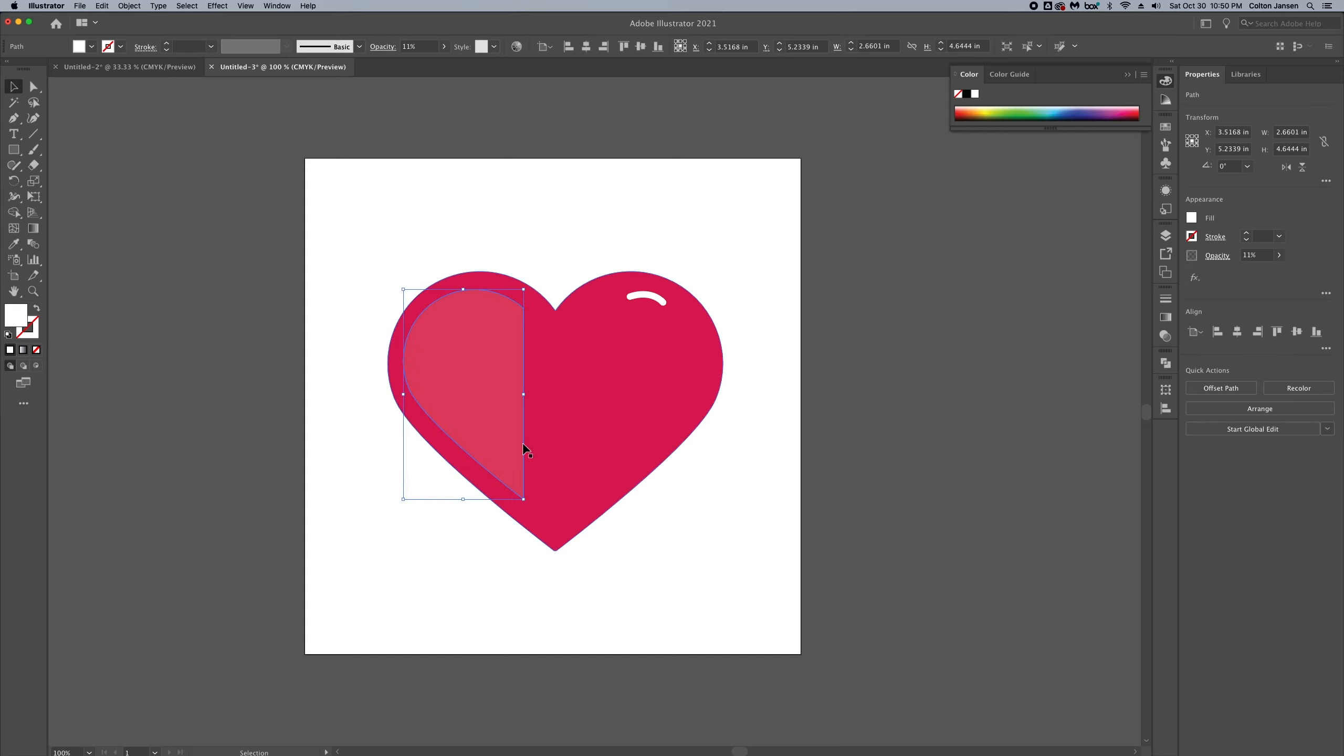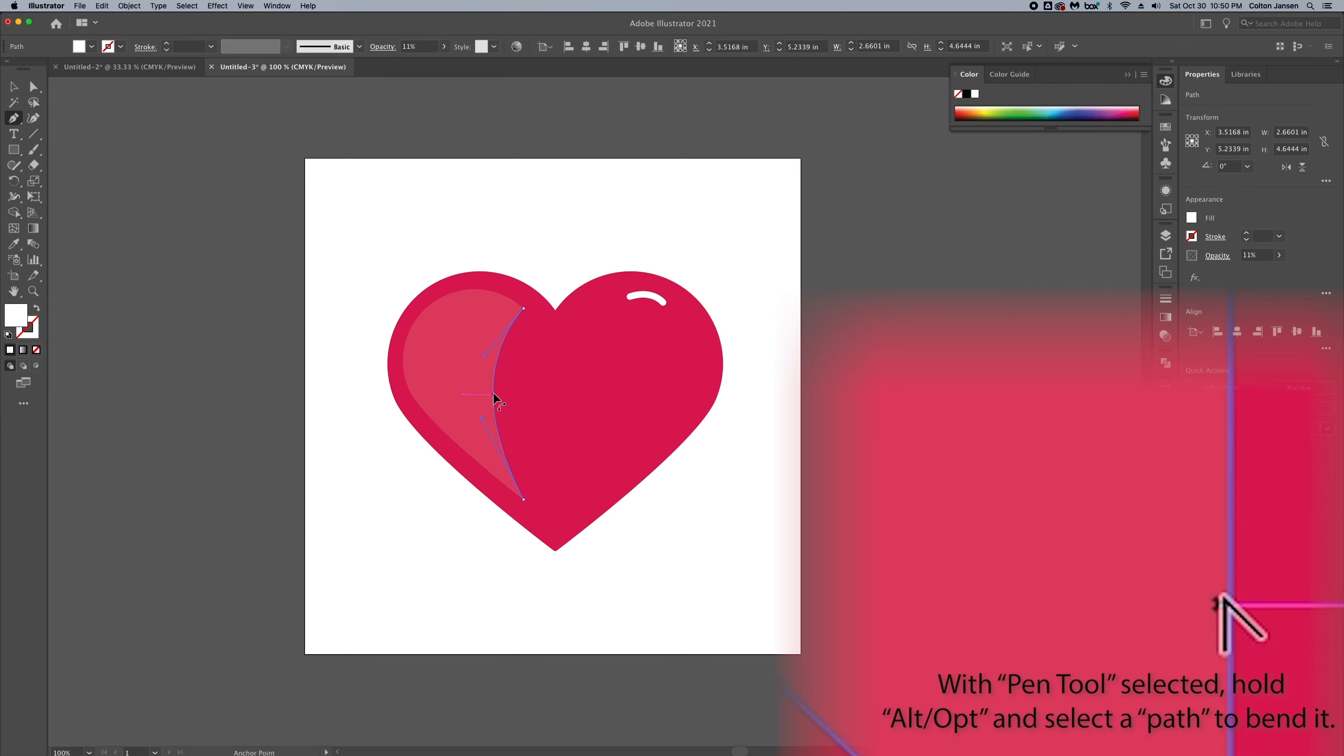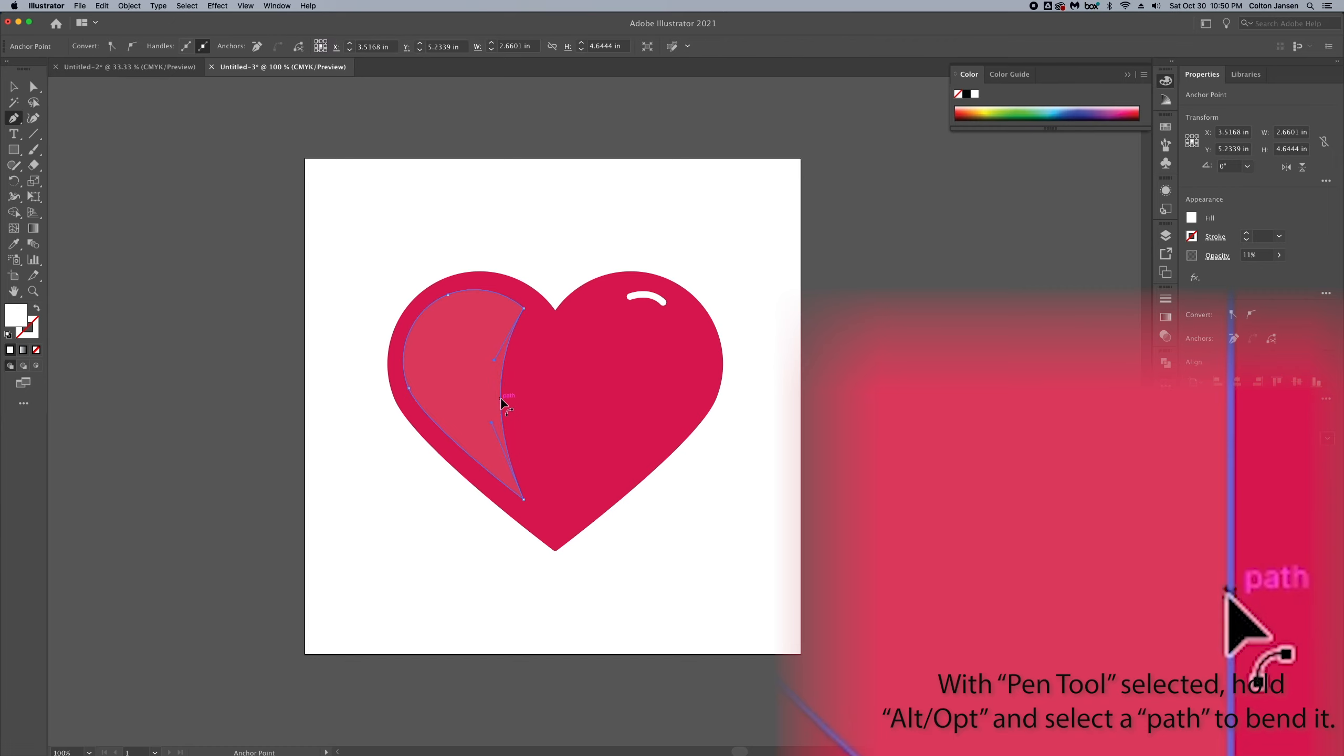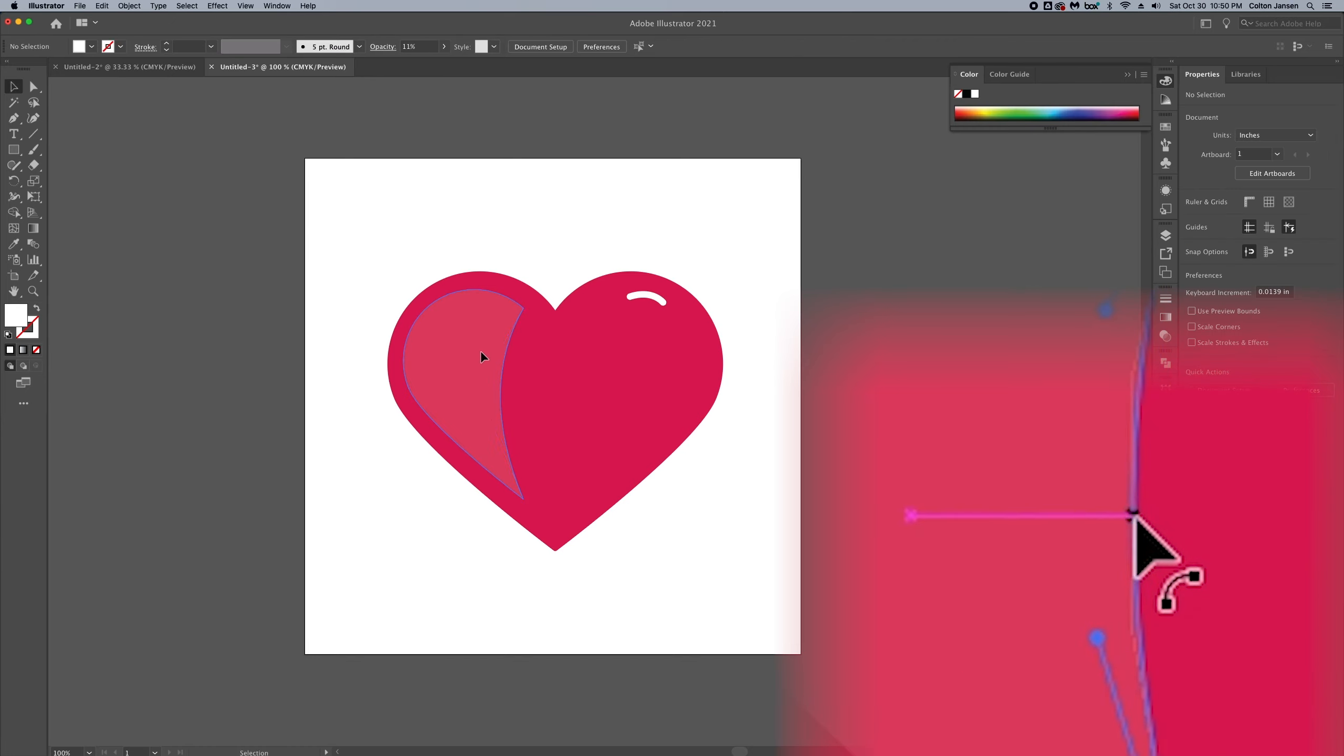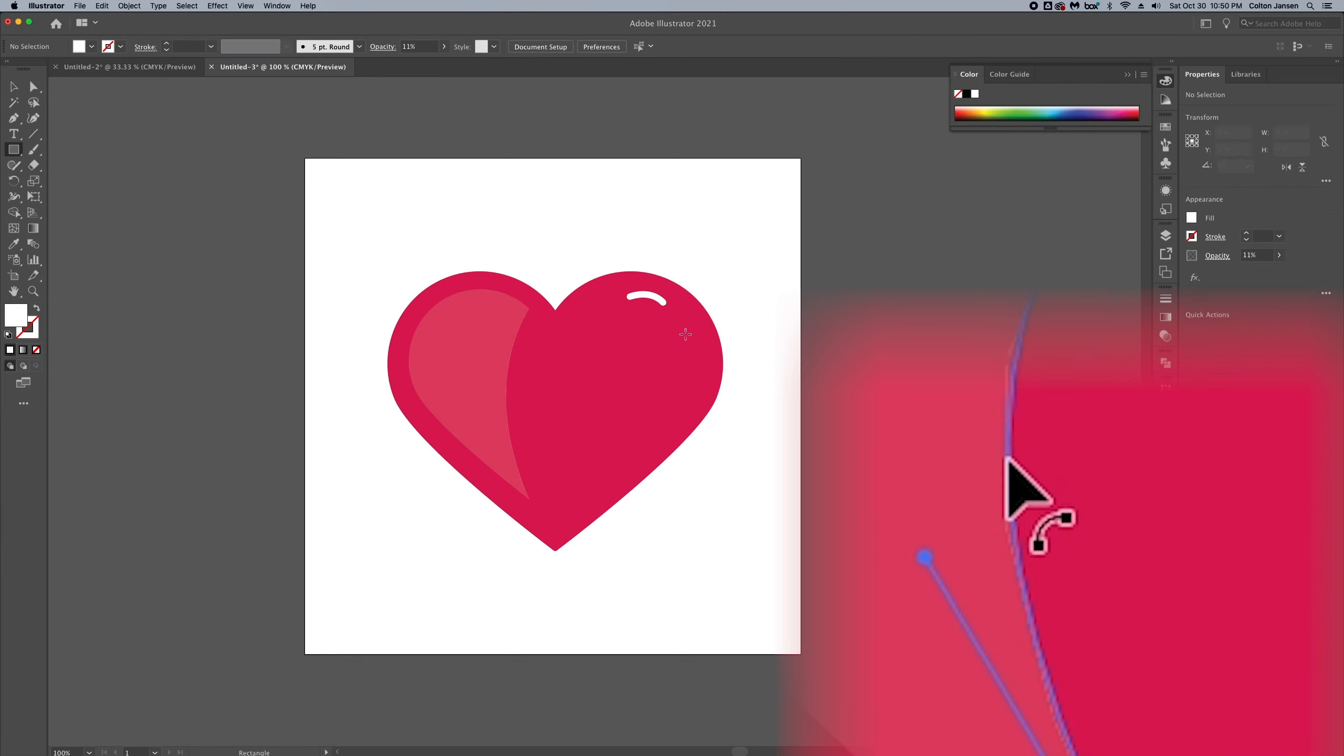And then I'm going to use the pen tool. If you hold option, you'll get that little bendy icon, which you'll be able to bend the places between the two anchor points. And you get that shape.